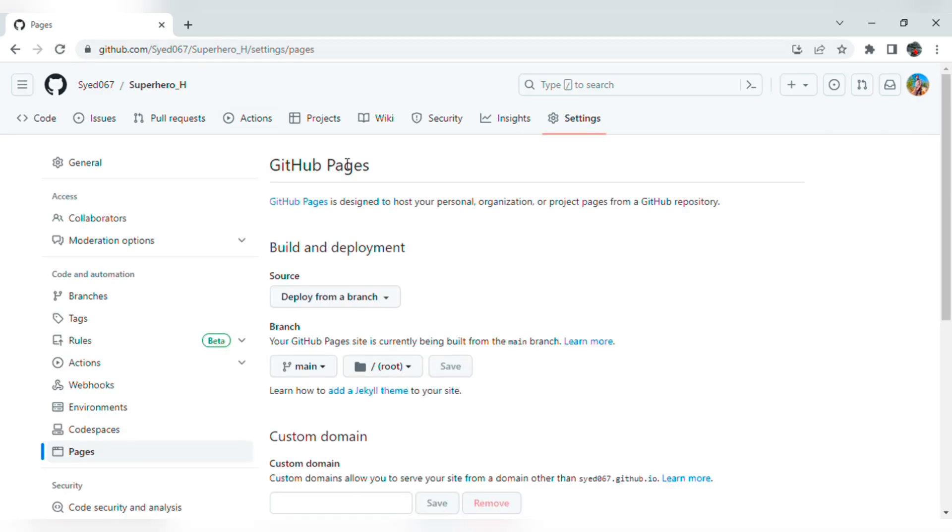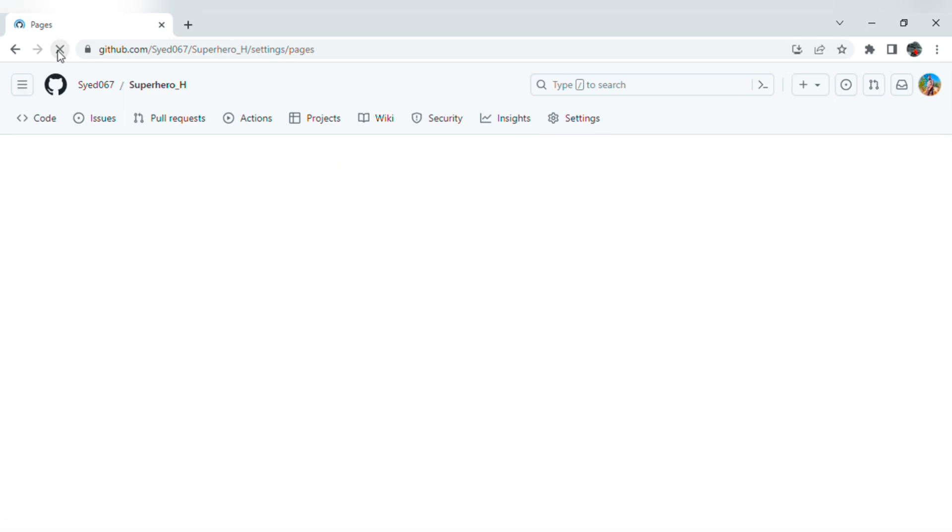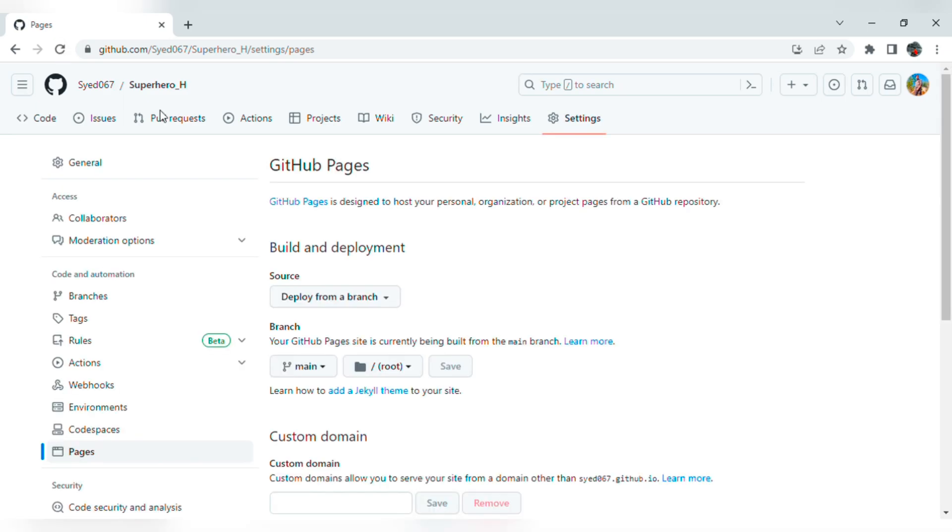Click refresh again. Wait a minute. It will take time to get the live host link. Do refresh again.